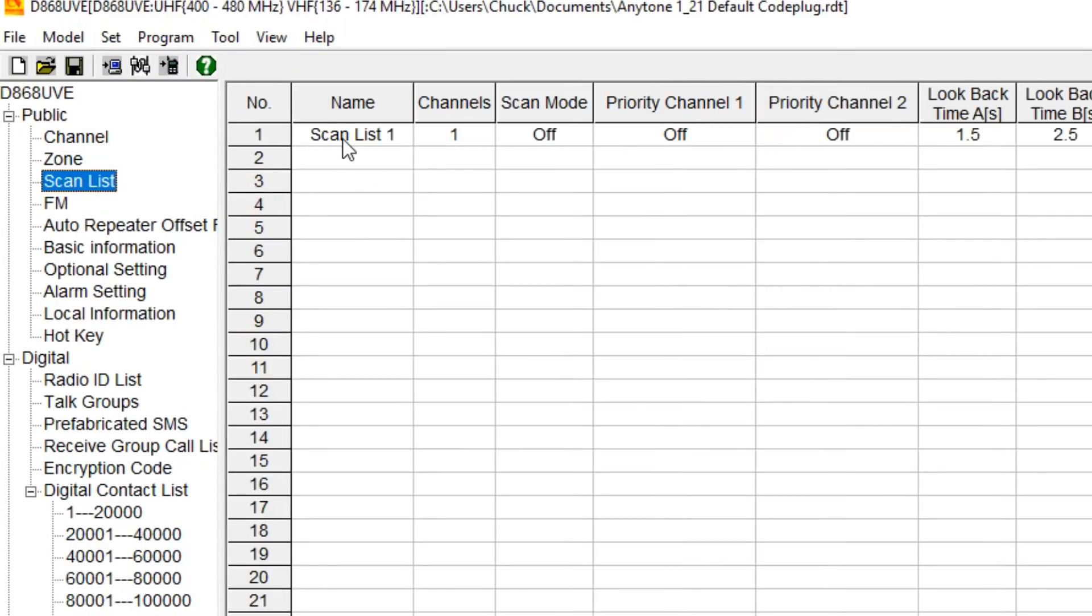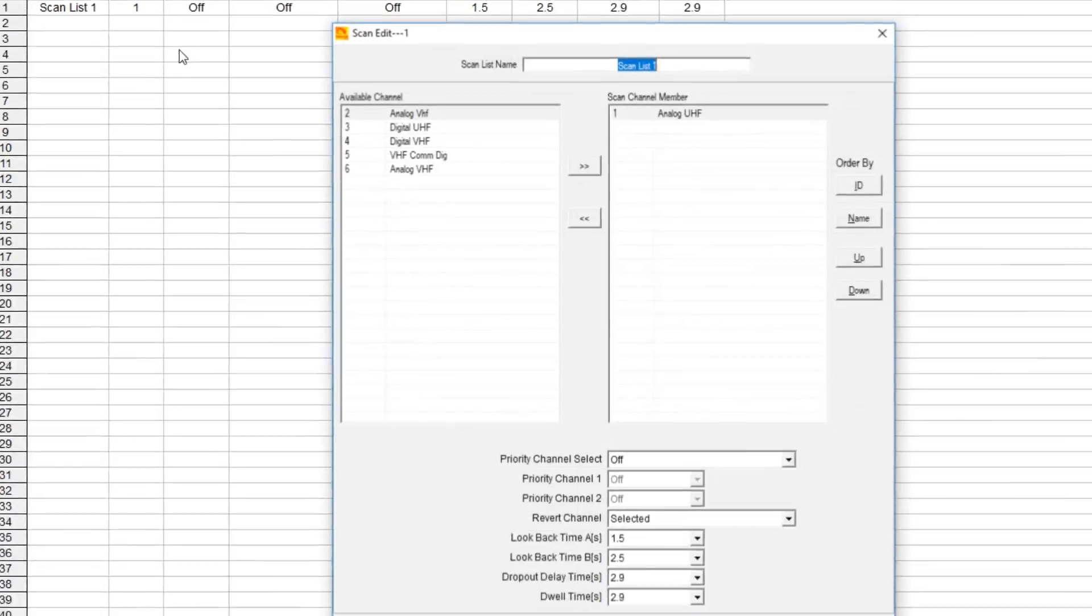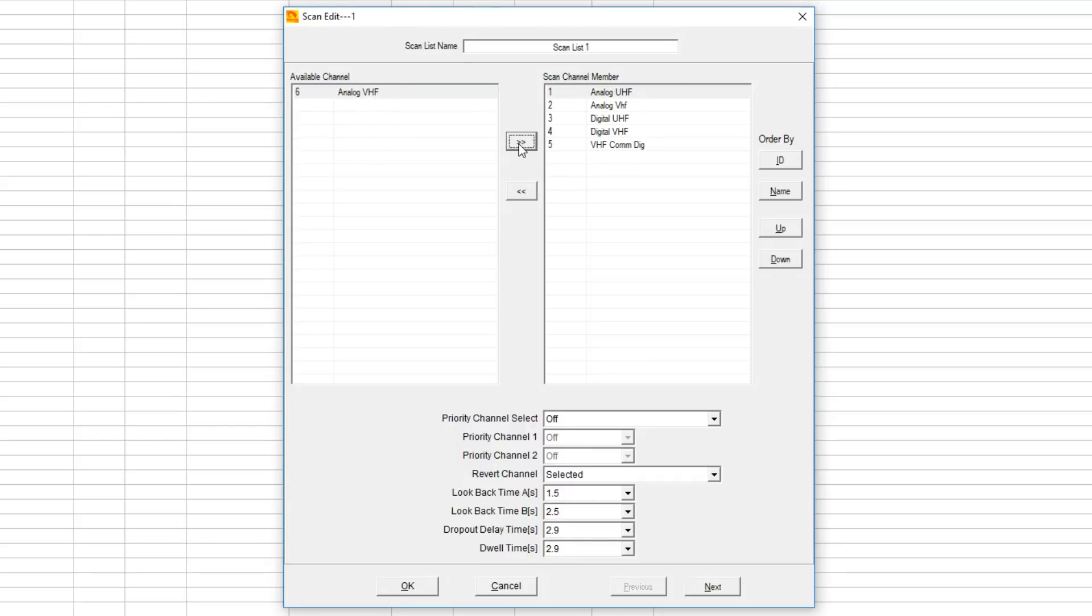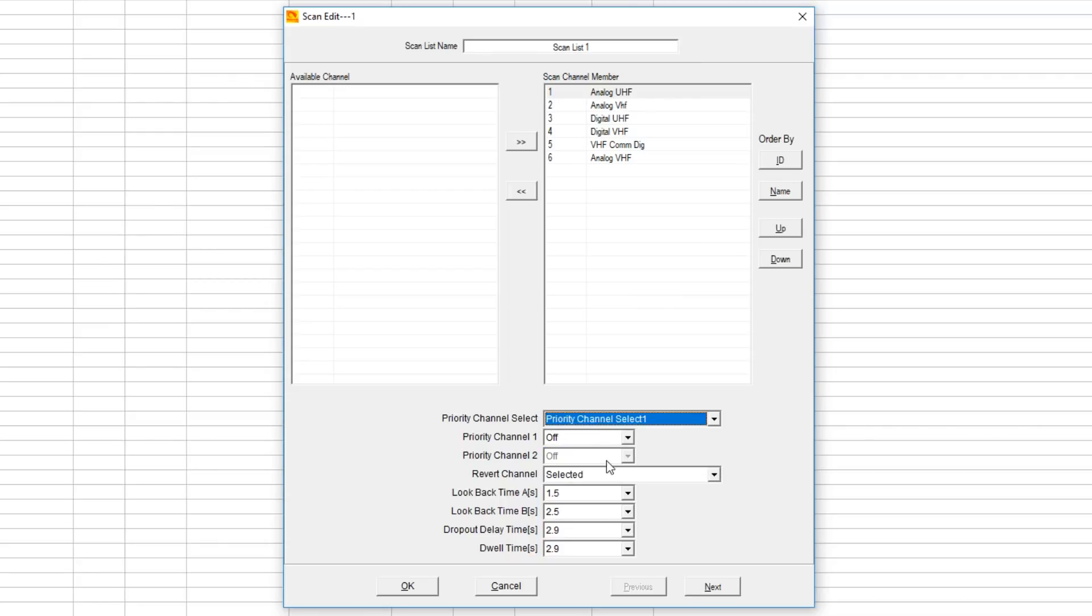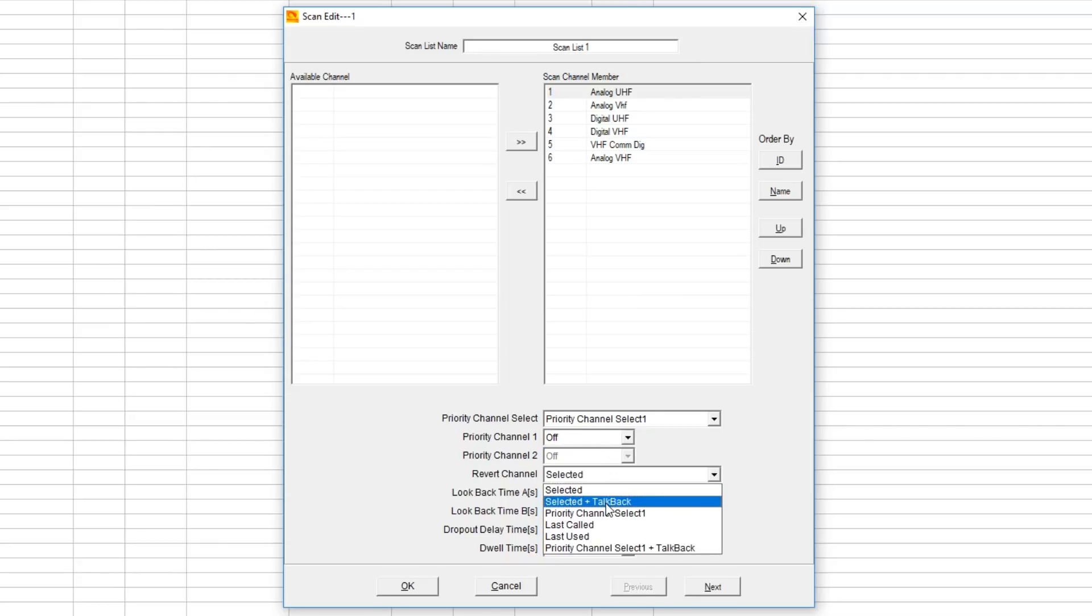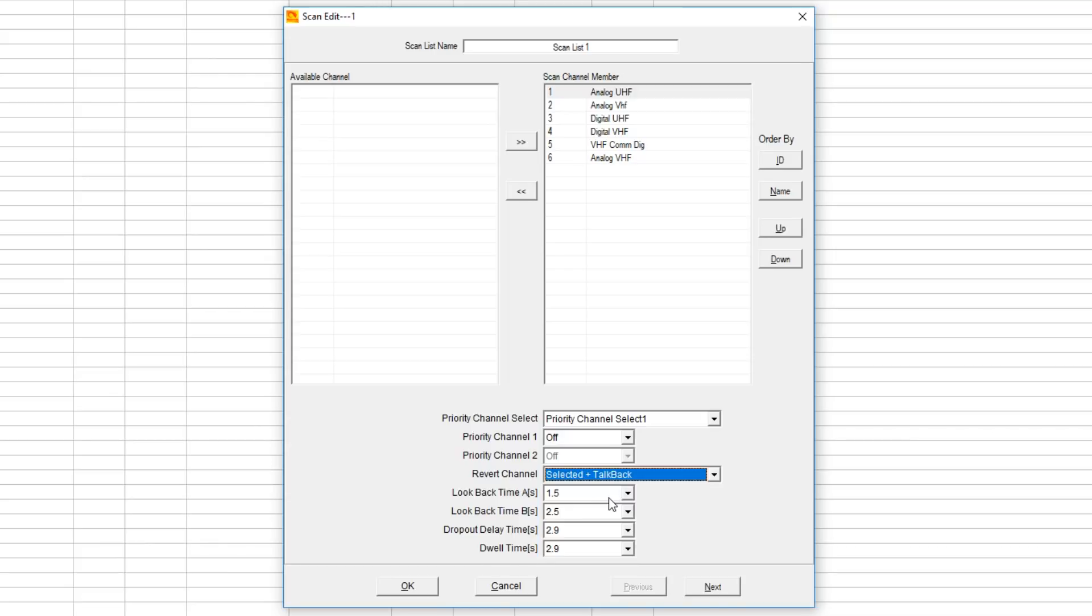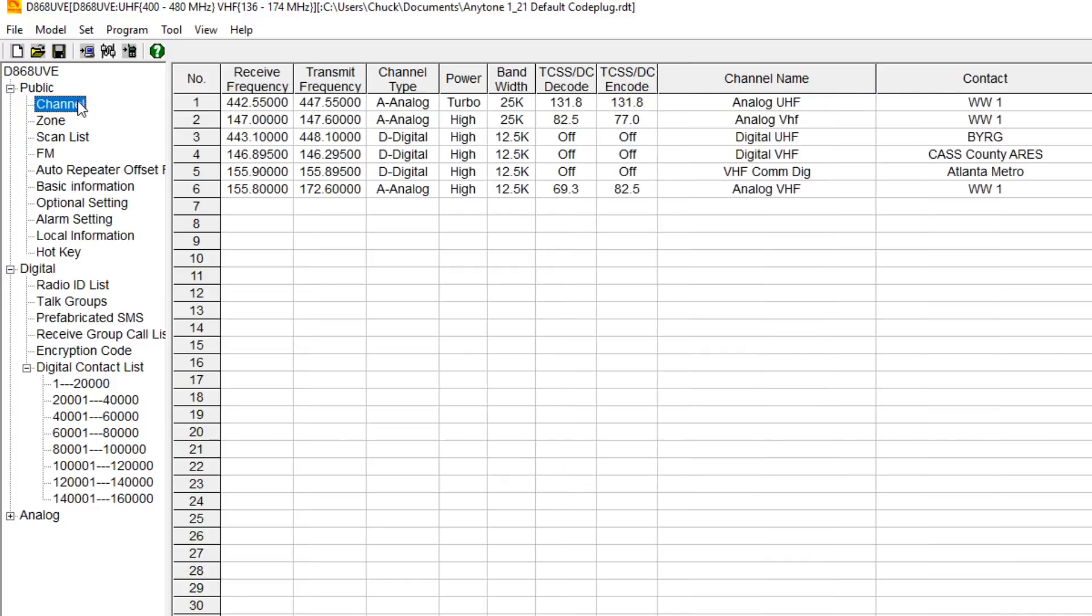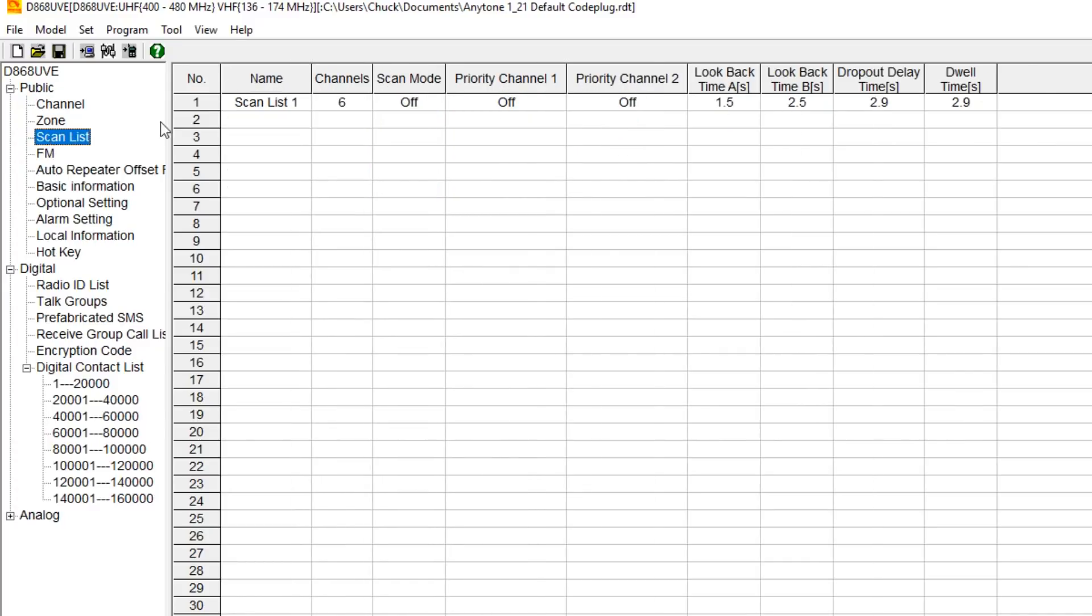Scan list - this is the fun part. This is similar to creating a zone. In the scan list, you select what channels you want in that scan list. You can select priority channels, you can have a revert channel which means talk back or last priority channel. We can have times set for look backs, how long it holds that priority scan. You'll have to play with that to your liking. You've just created a scan list with six channels.